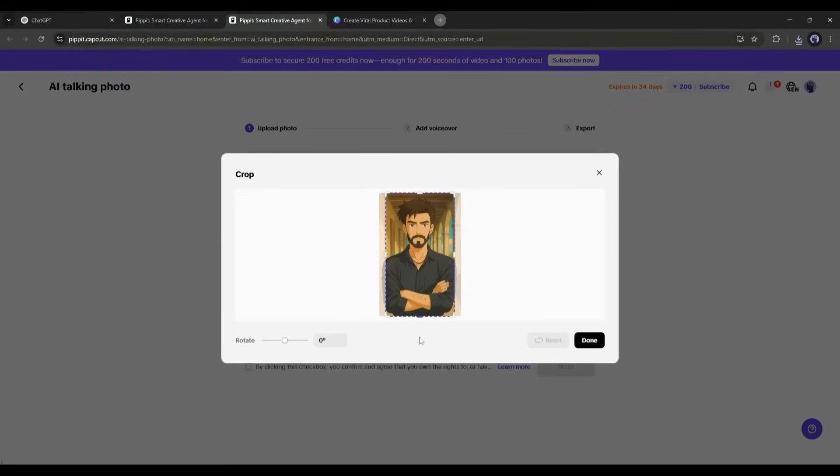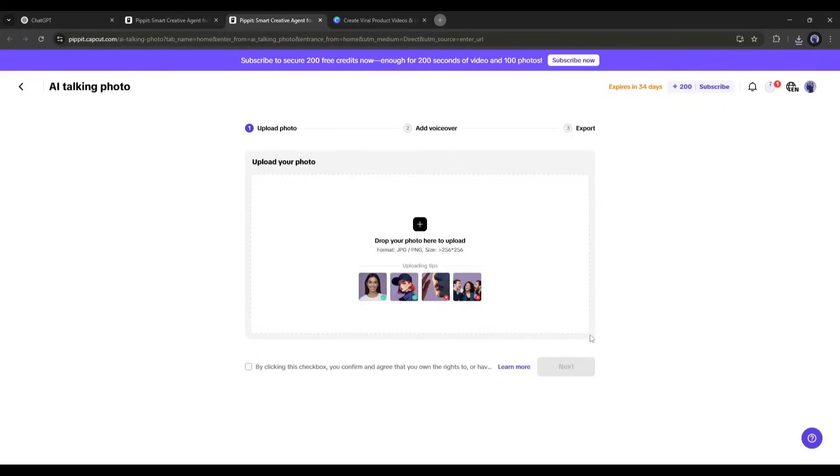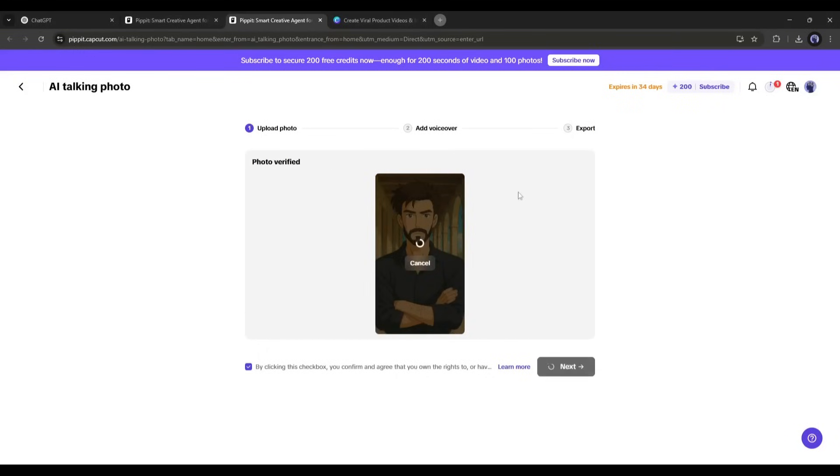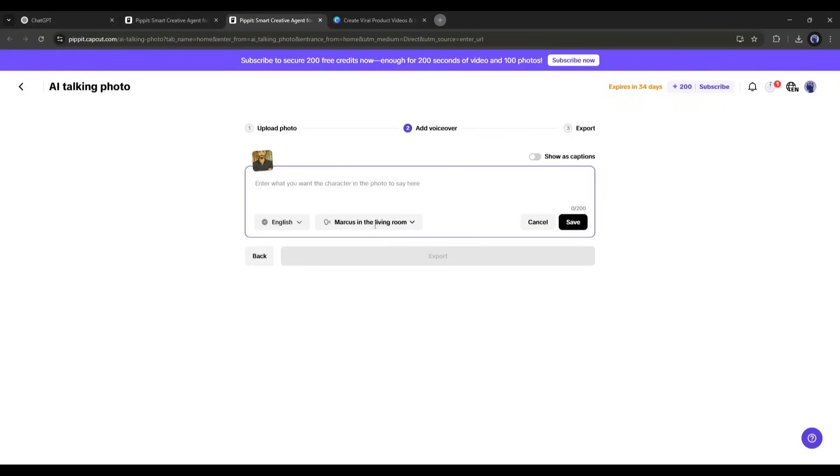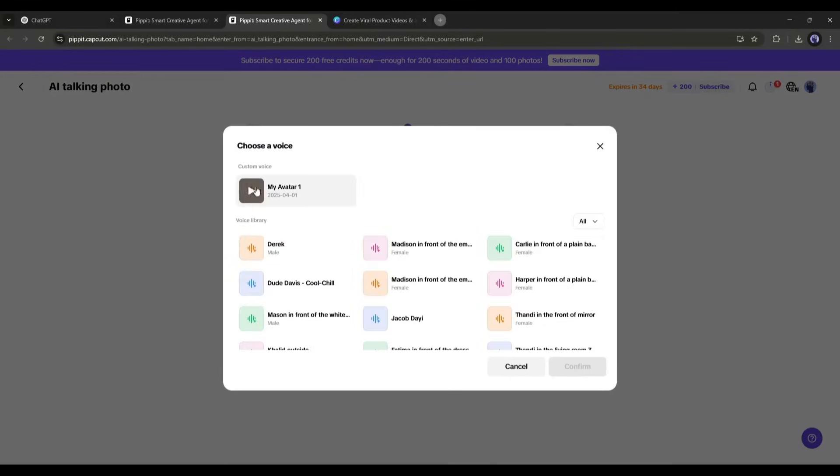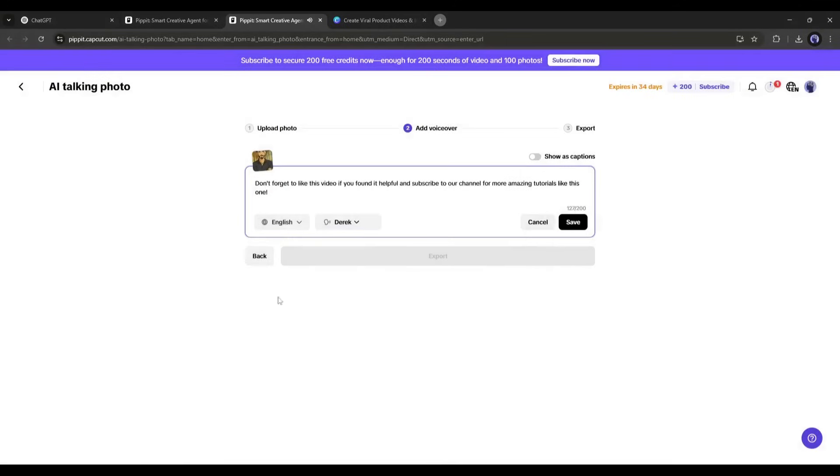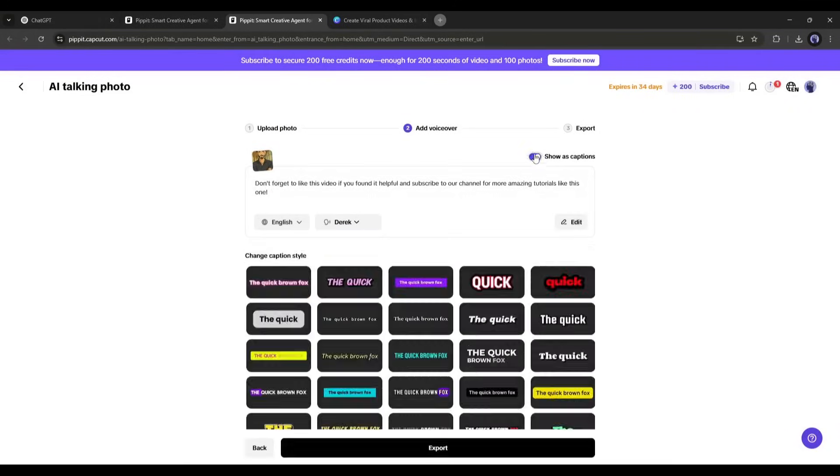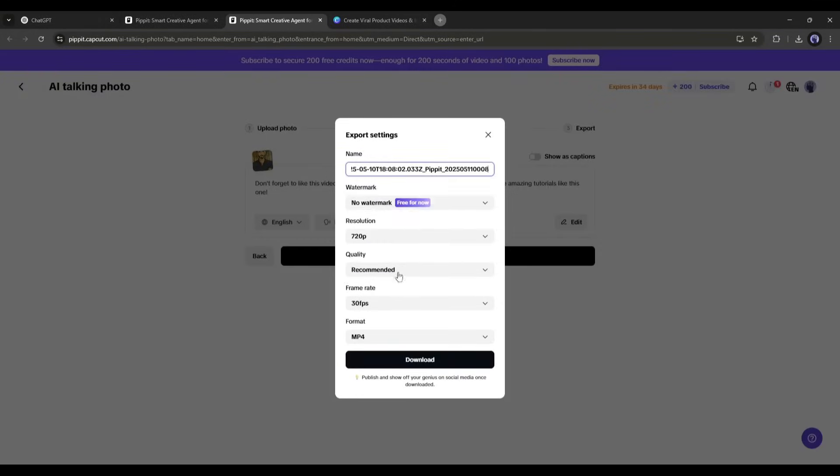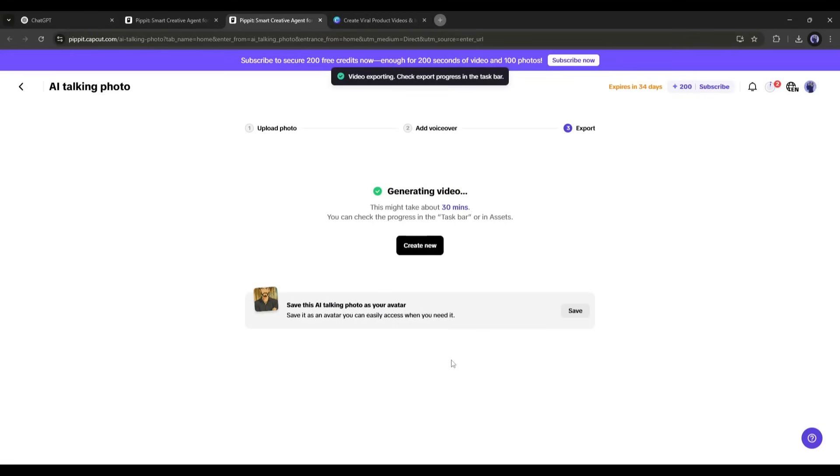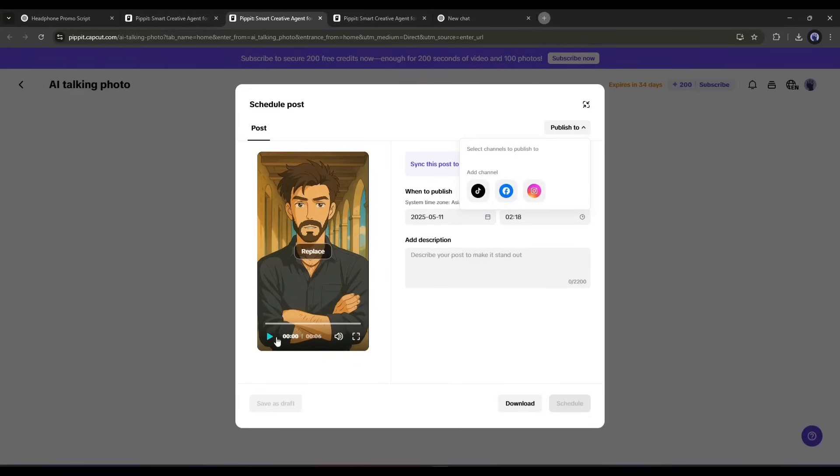The steps are the same as the previous ones. Upload the image, set the size, and hit the next button. On the next page, enter the script and set the voice actor according to the character. Once done, hit the export button. Set all the settings, and you will find a video like this.